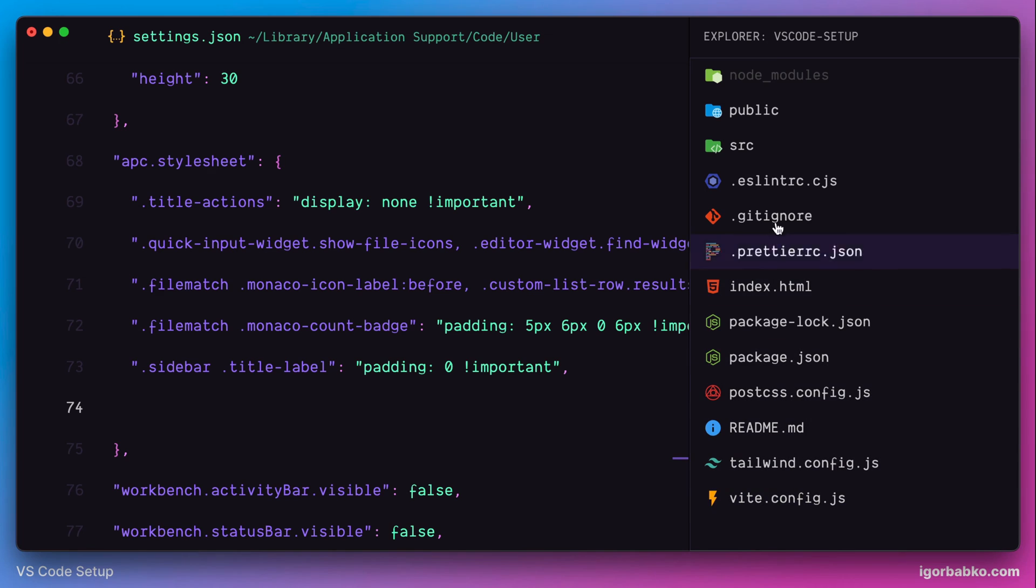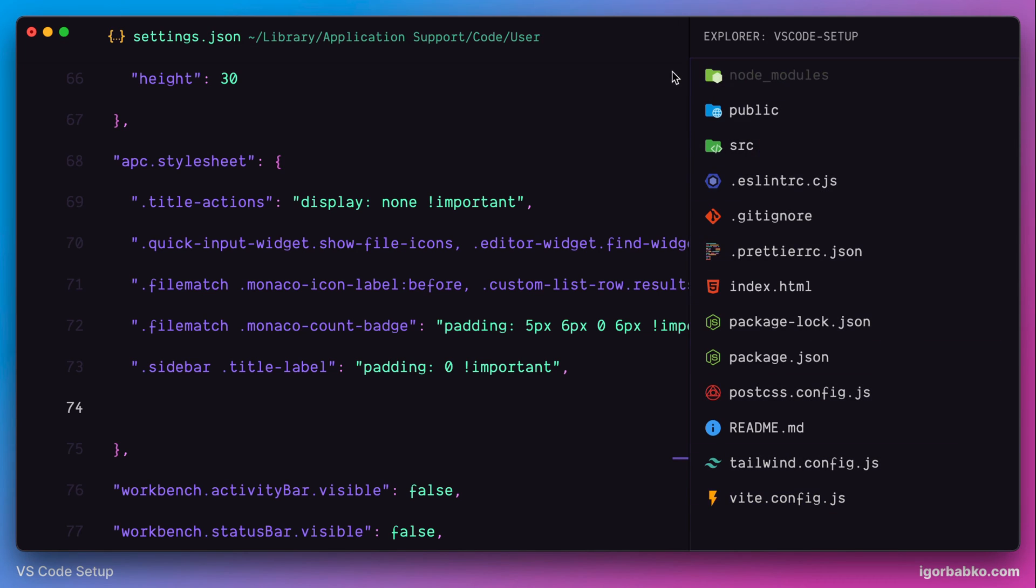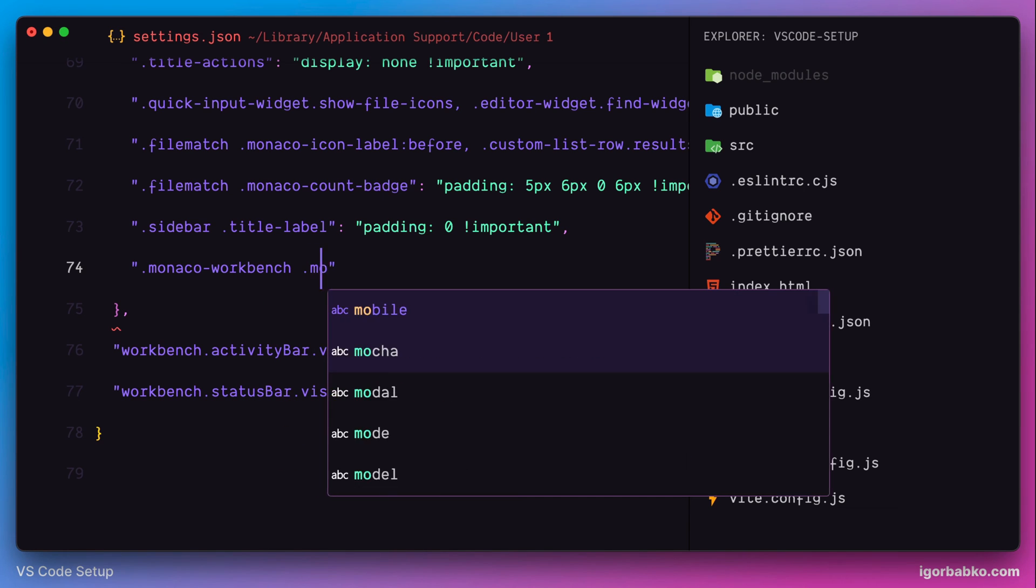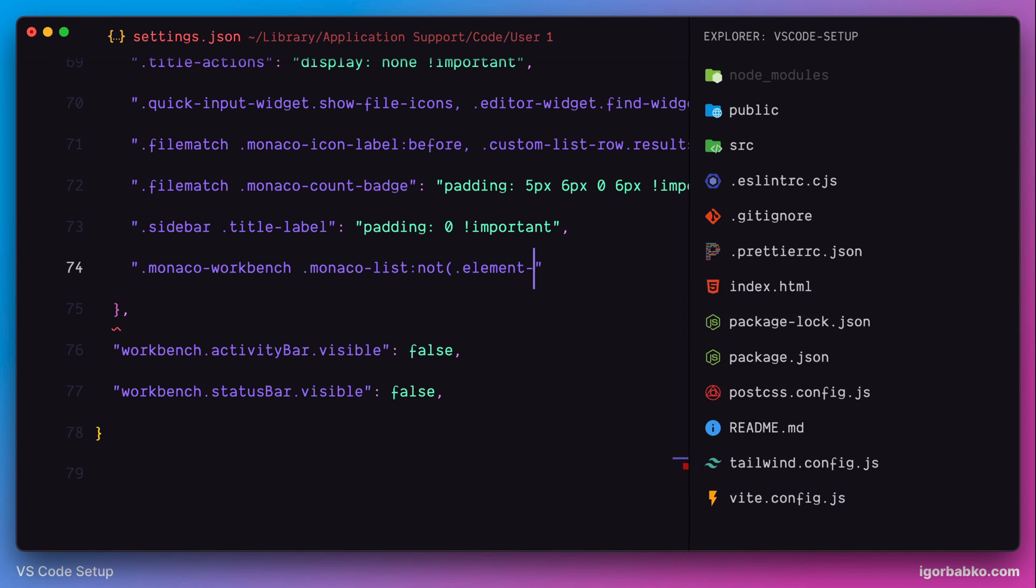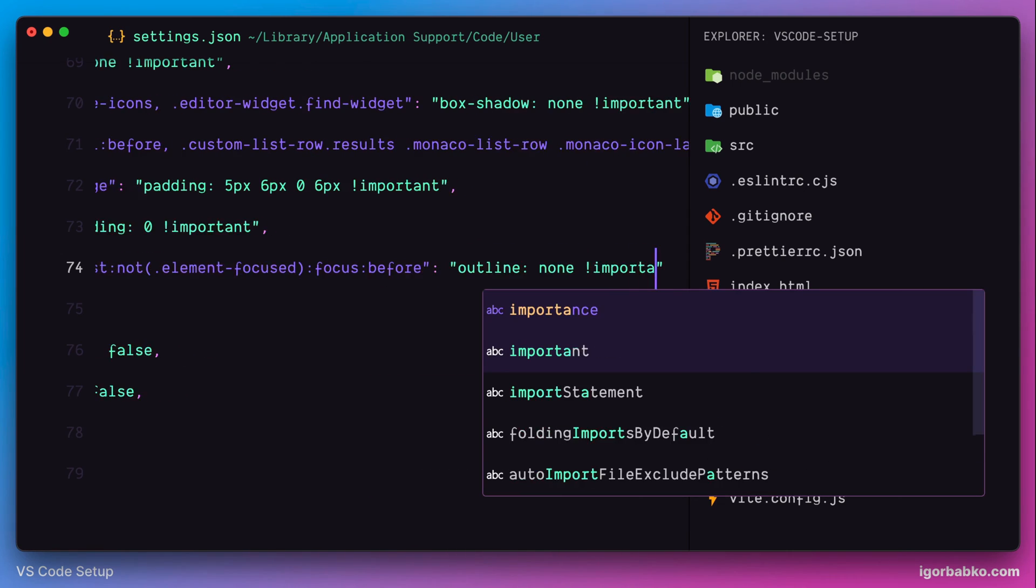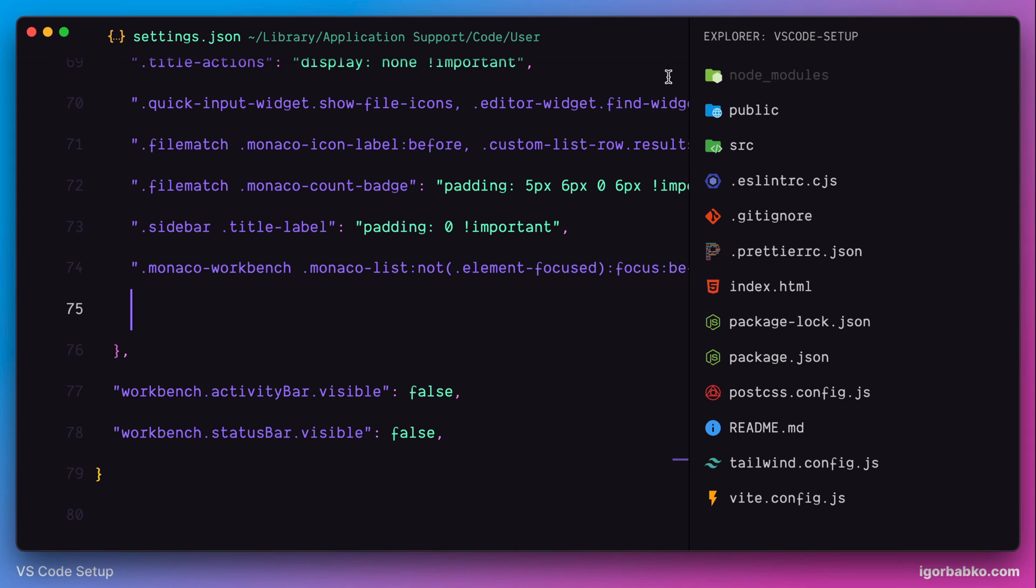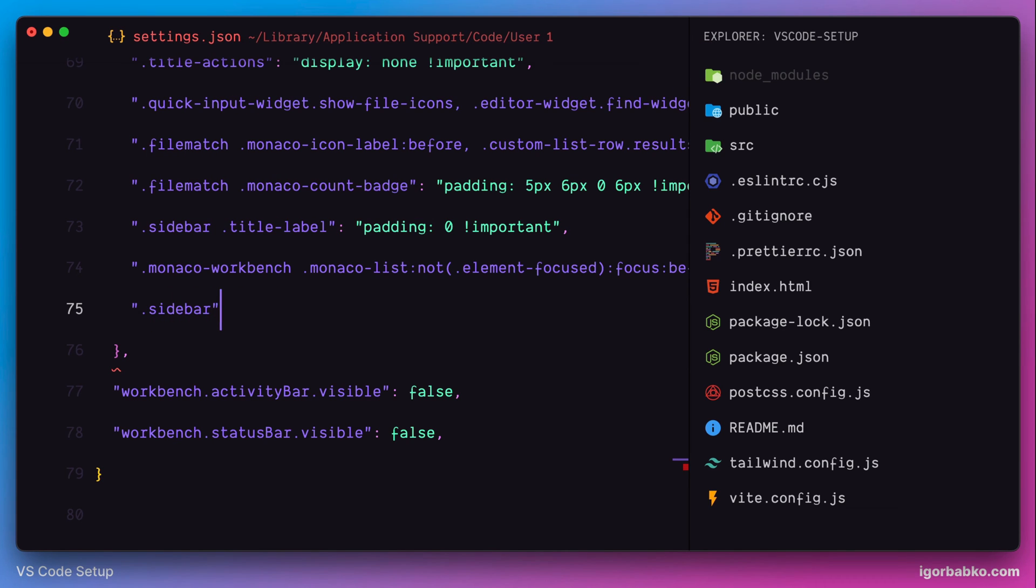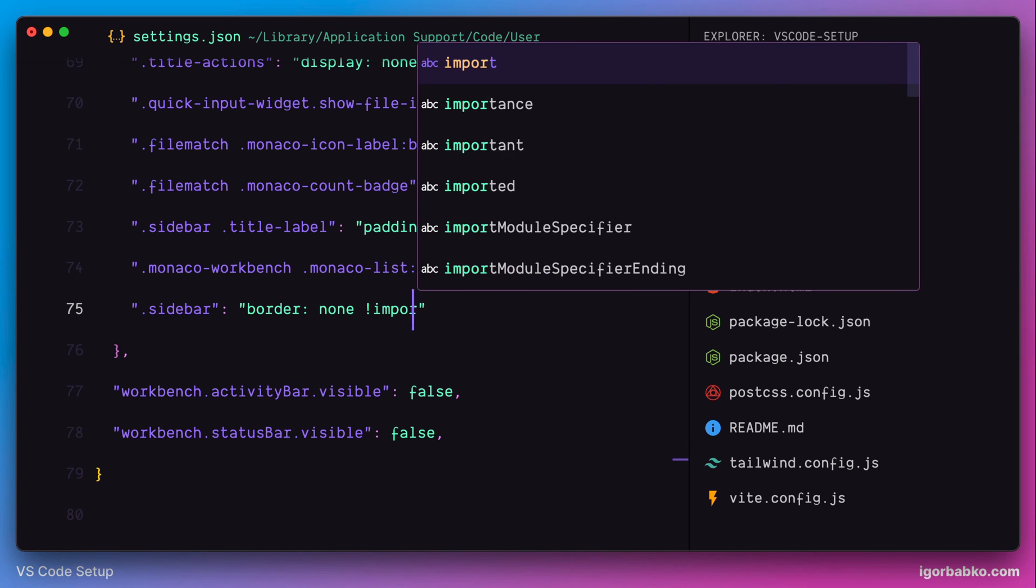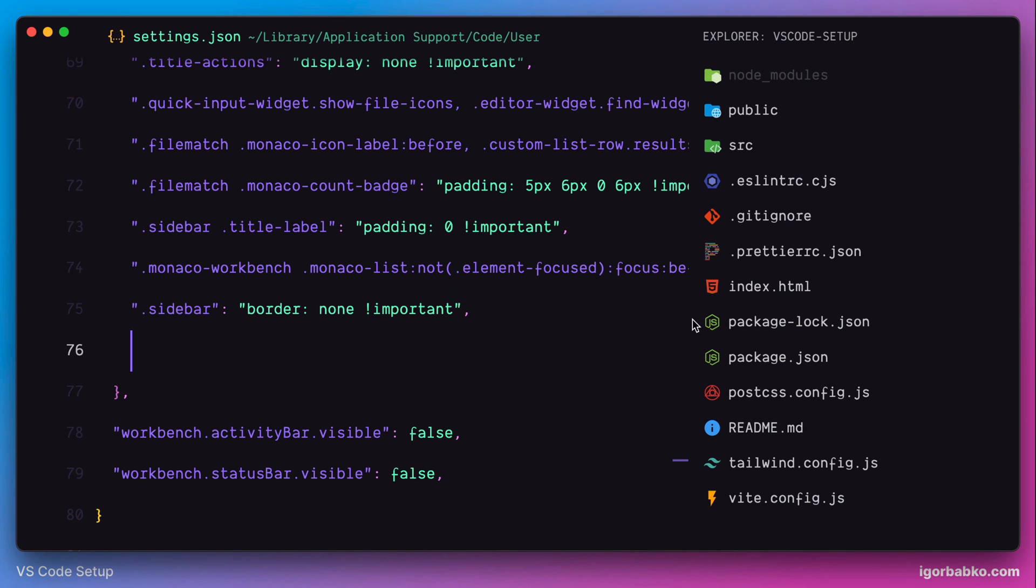Next, there is also this outline which appears around the sidebar whenever sidebar is focused. I prefer to hide this outline. I'm also going to select this element by using CSS selector and apply the style outline none. And also, regarding this border on the left side of the sidebar which separates editor area and the sidebar, I prefer to hide this border. Let's use CSS selector sidebar and CSS rule border with value none, like so. And as we can see, border is gone.